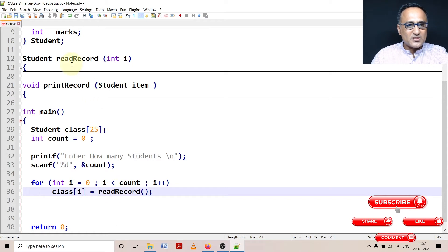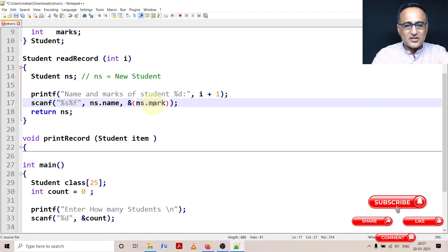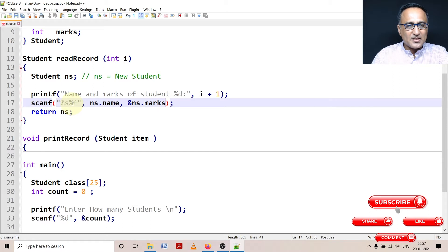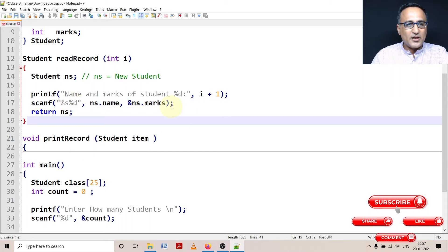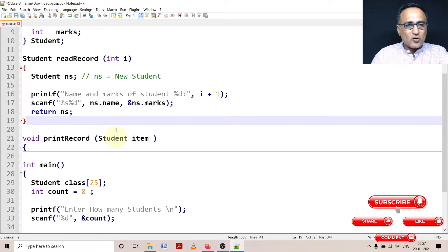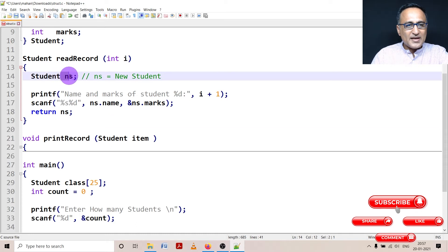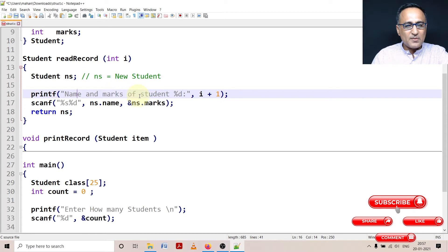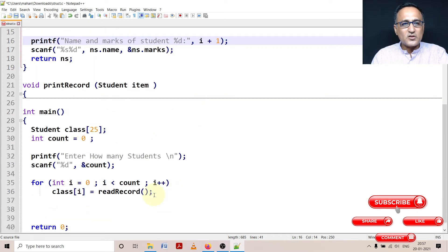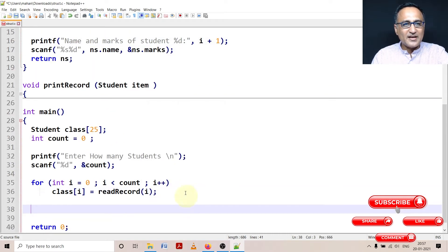That means whatever data is entered in this read record, here you can see the data of the read record, let me take this out. Data of the read record, I'm changing it to marks and I'm making this as percentage D because I have made marks as decimal now. So here what happens is I'm calling read record, a variable ns of the type student structure is created. I'm asking the user to enter the name and marks of the student. I am making i plus one because we are not counting students from zero, we're counting students from one. So let me pass the value of i in this read record.